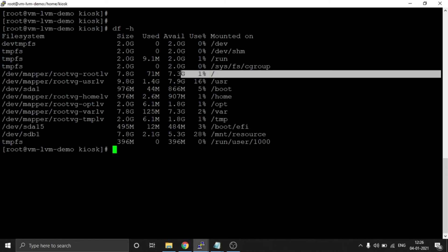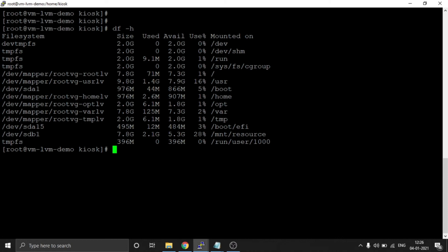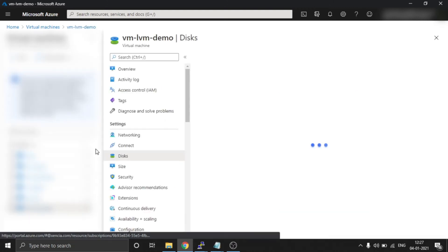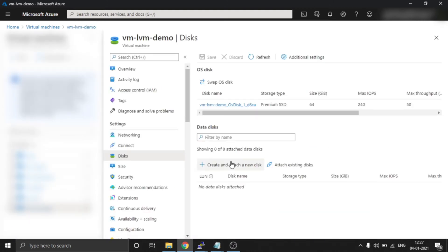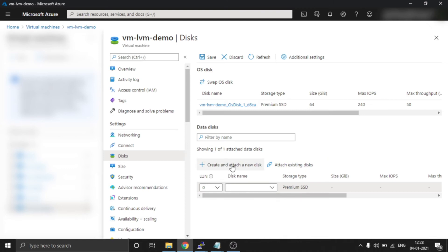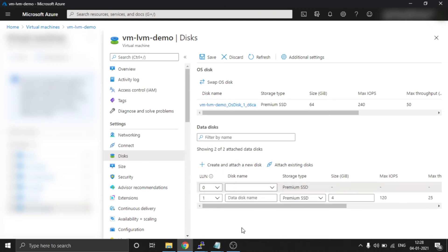We need to increase this drive. One option is that in the VG we already have about 31GB free we could extend directly. But here I am going to attach a data disk and through that data disk extend the slash drive. Let's go to the disk section, then Data Disk and Attach. If a data disk is already there you can attach it; if not, create a new data disk.